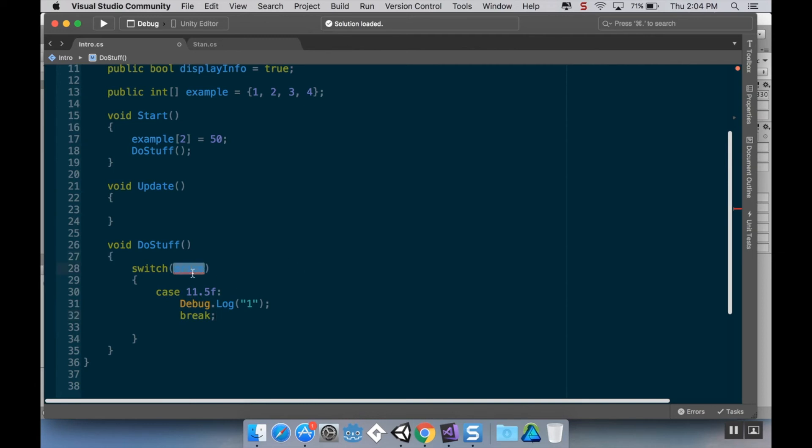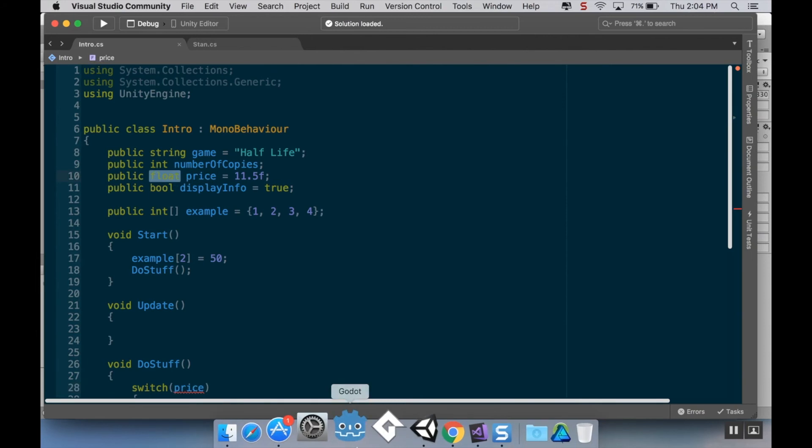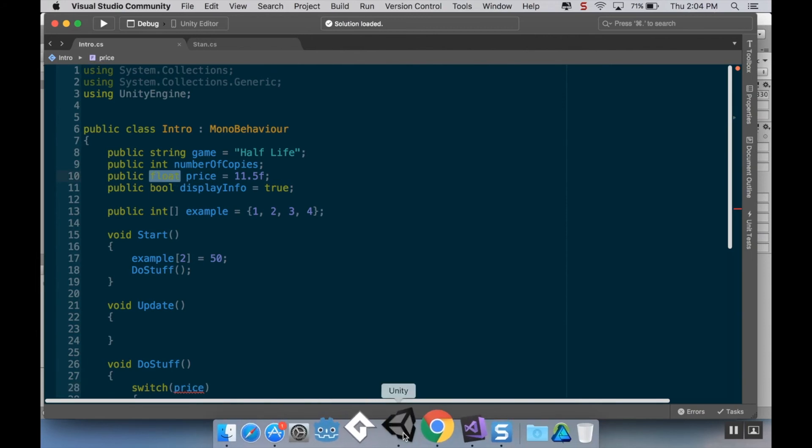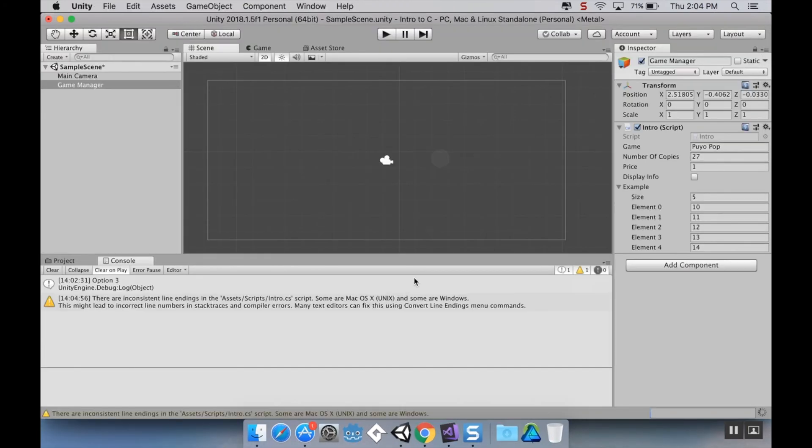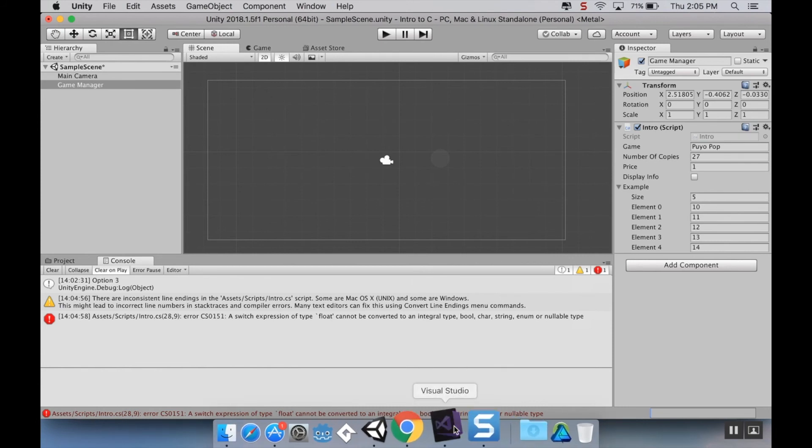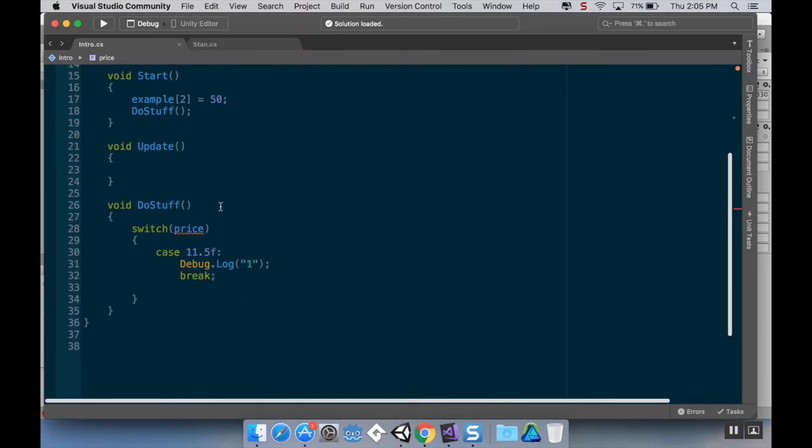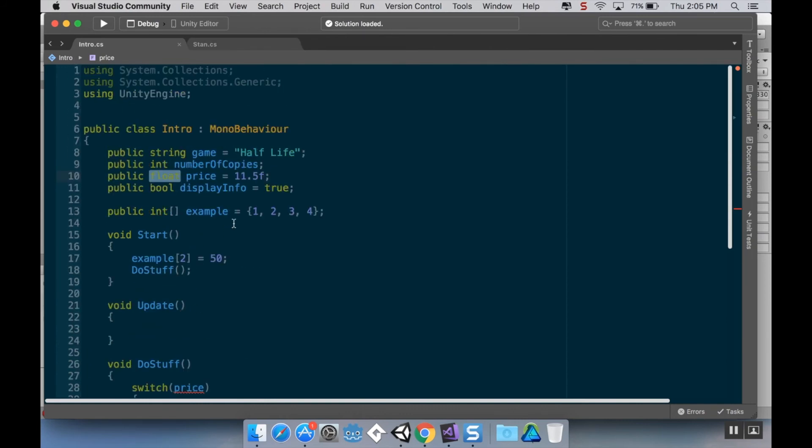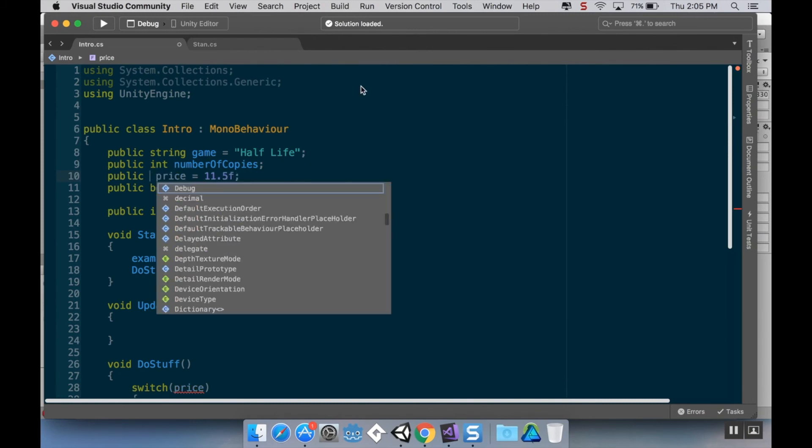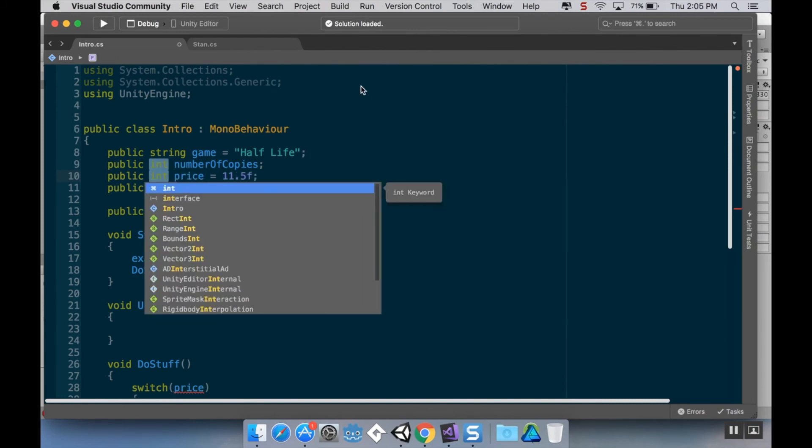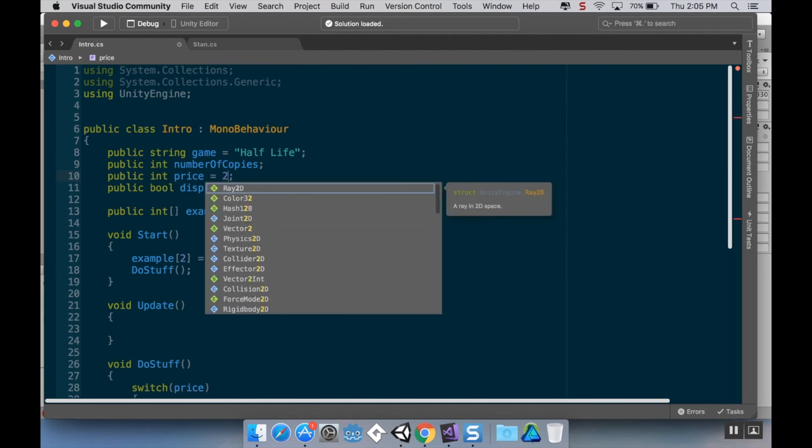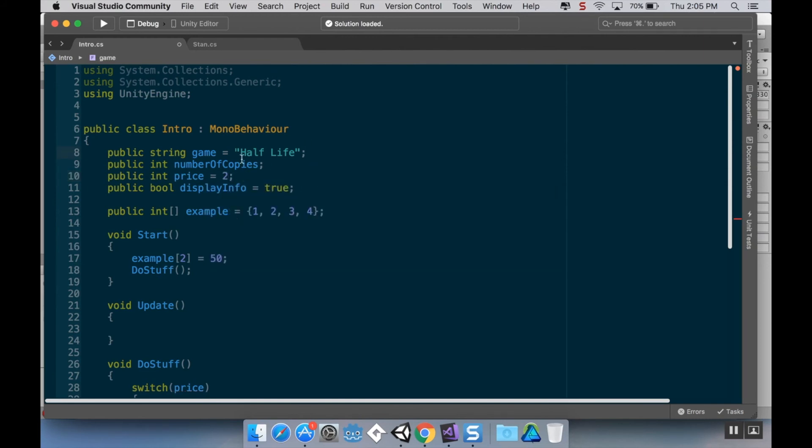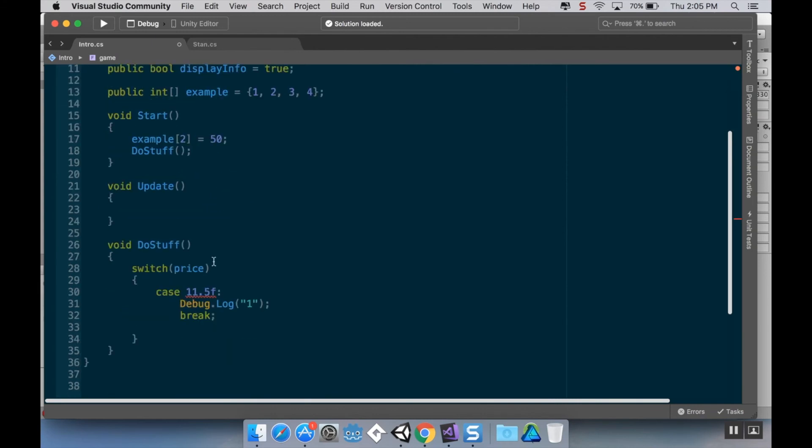I bet it doesn't like switching on price because price is a float, but let's double check here. Yep. Okay, so I had forgotten about this. You can only switch if it's an integer, a boolean, or a character. So I'm going to change my value for price into an integer, and I'm going to change it from 11.5f to let's say 2. I don't have to add an i after it because it's an integer value. And now instead of this being 11.5, this is going to be case 1, meaning if it's equal to 1.